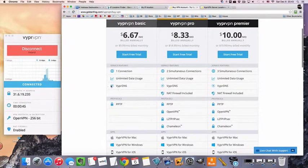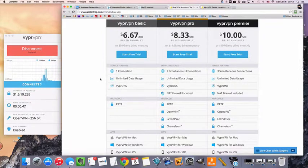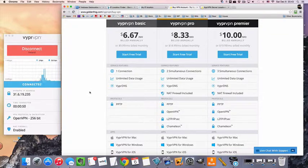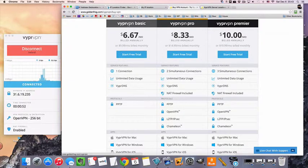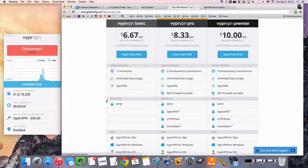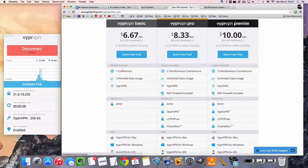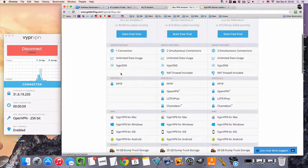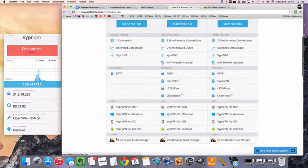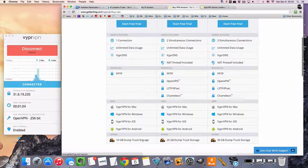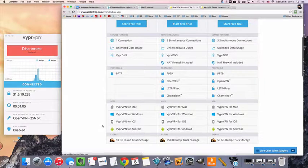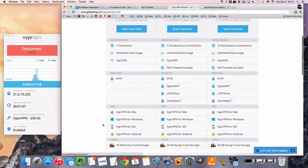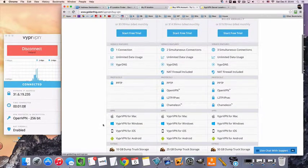All right, so what's up with VyprVPN? If you're watching TV and movies and not really worried about encryption and privacy and security and all that, then you're going to be good with VyprVPN Basic. You're going to get the basic encryption, PPTP, you're going to get one connection, and you're going to get apps for all your devices and also 10 gigabytes of dump truck storage, which is online storage like Dropbox, but it's more secure.